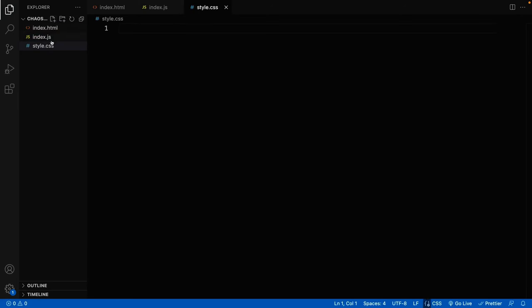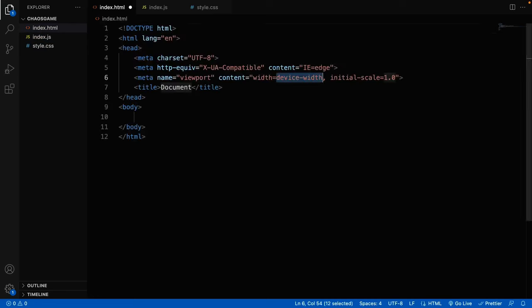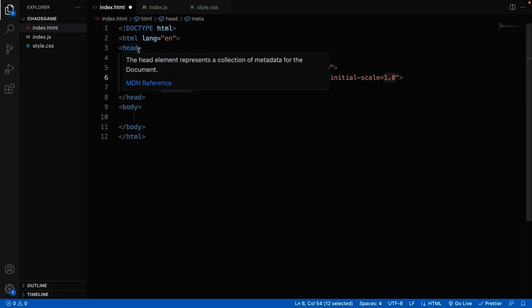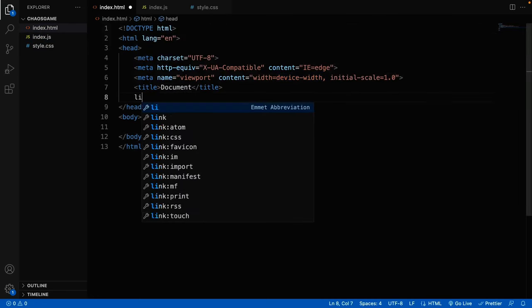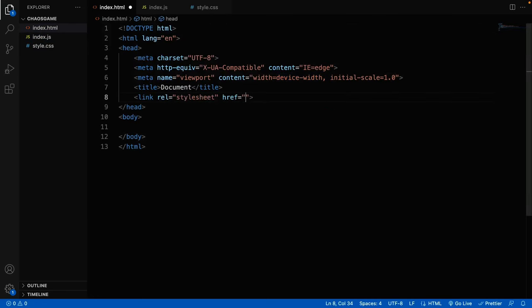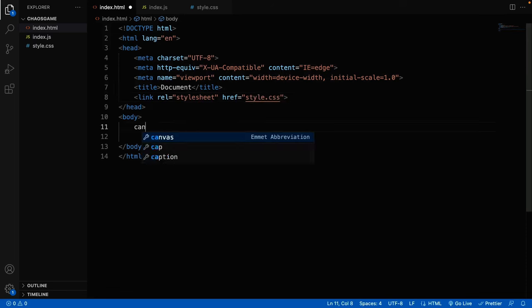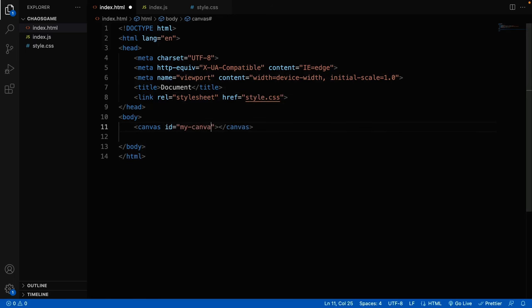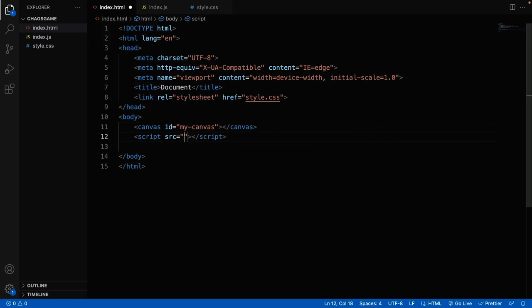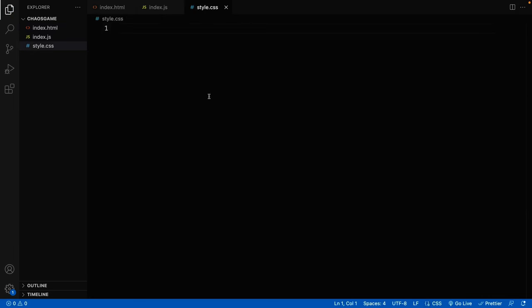After that, I will go into the HTML file and create the HTML5 template. In the head tag, link the CSS file so that we can get the styles. And in the body tag, let's create a canvas tag with an ID of my canvas. This will allow us to manipulate the canvas with JavaScript. And of course, we're going to need a script tag with source file of index.js. With that, we are done with the HTML file.